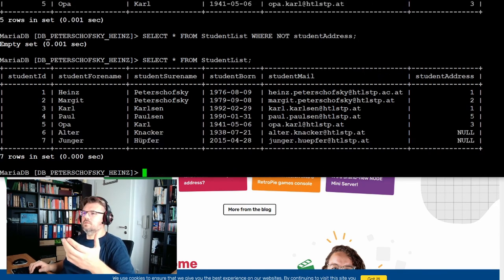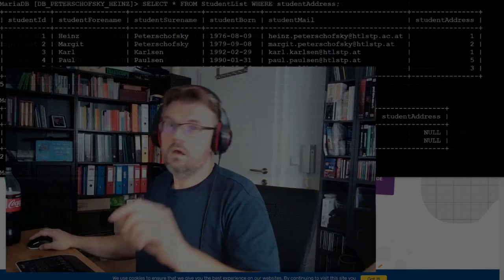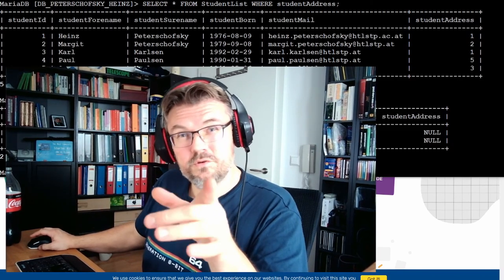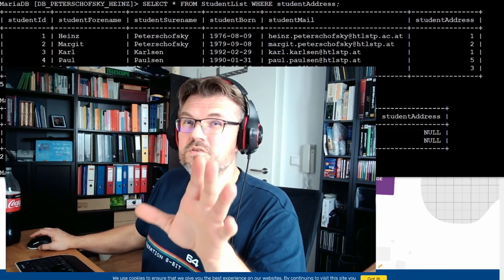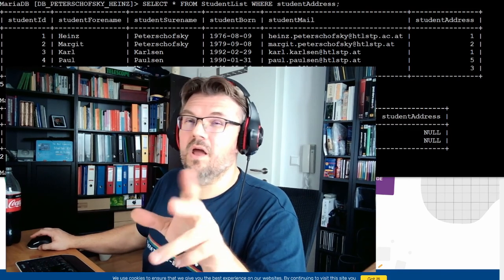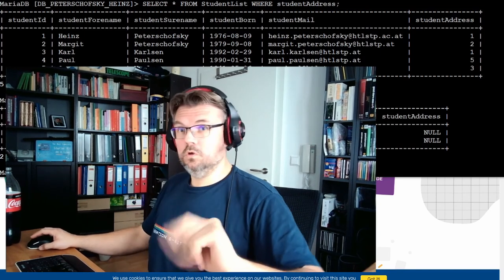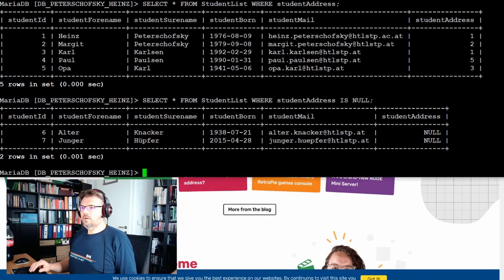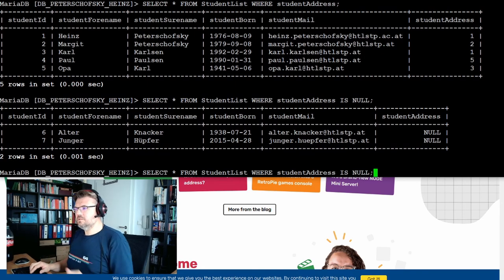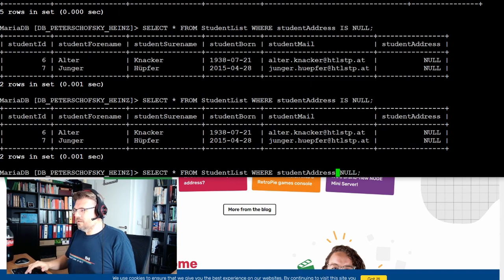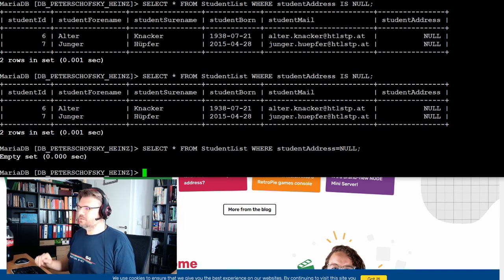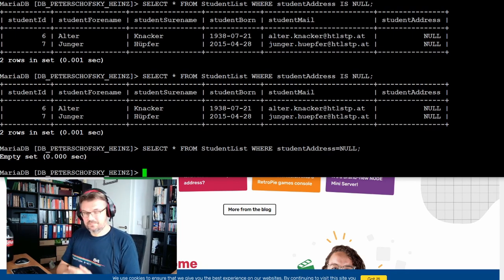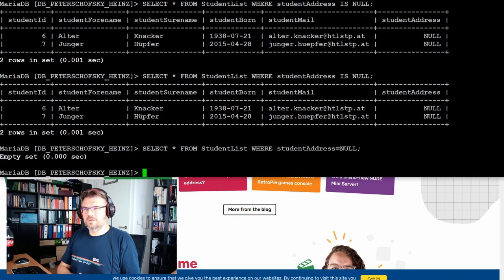Short interruption. I found out what I wanted to show you. I just used the wrong syntax. Because there is also is, is not, or is and always not null. I'm not allowed to use the equal operator there. Wasn't aware of it. I'm sorry. But now I know. Select star from student list where student address is null. This is getting me now the right result set. If I write equals null, it is not working because it really tries to compare the string. Can happen. Let's resume.